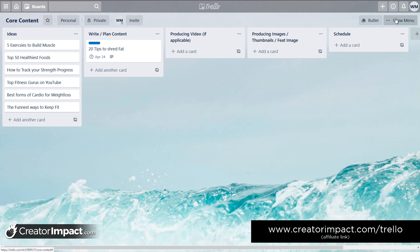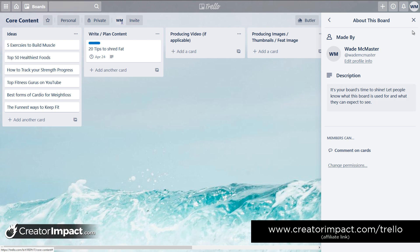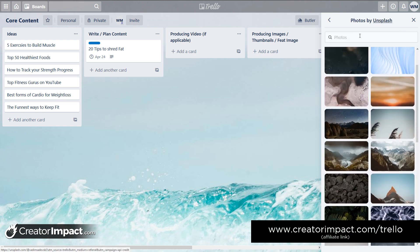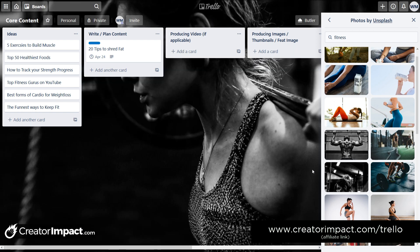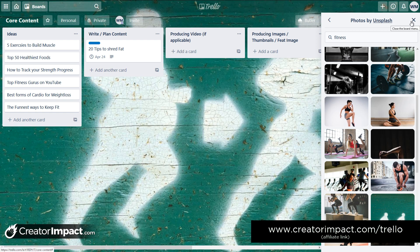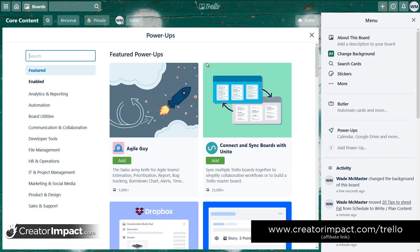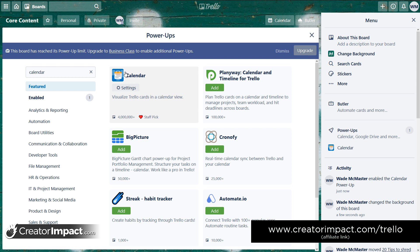Now where the calendar comes in — it doesn't look obvious from here, but if I go to 'show menu' at the top, there are a bunch of options. You can change the board description, change the background with a photo or a color. But what I want to do is add a calendar, which is a power-up. I click 'add power-up' and type 'calendar' — I'm going to add that. Because this is a free plan, you only get one power-up per board.